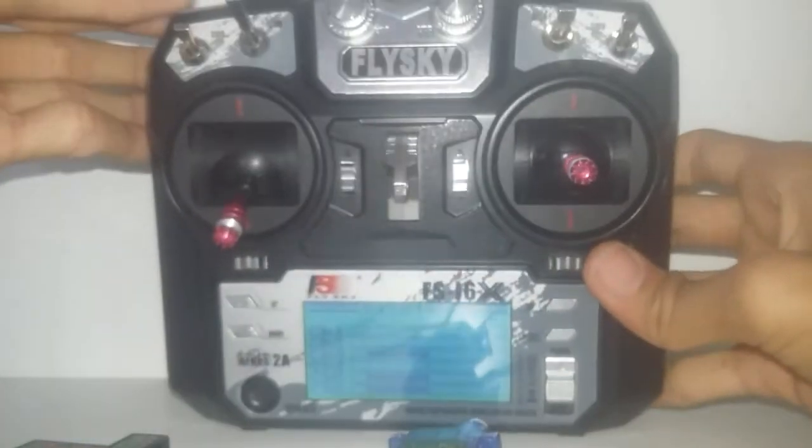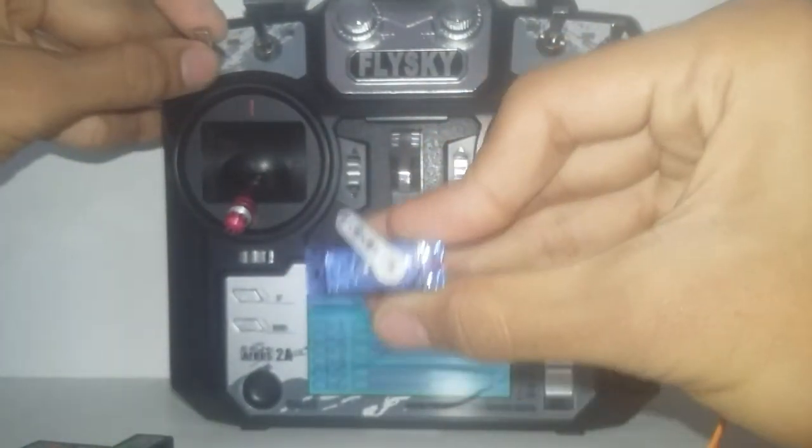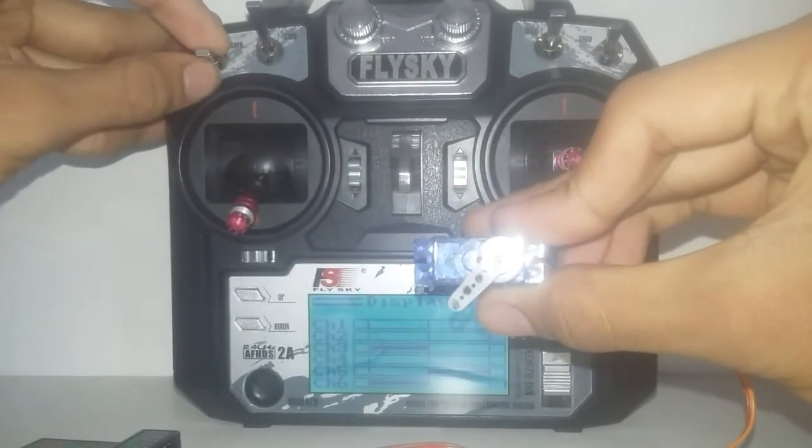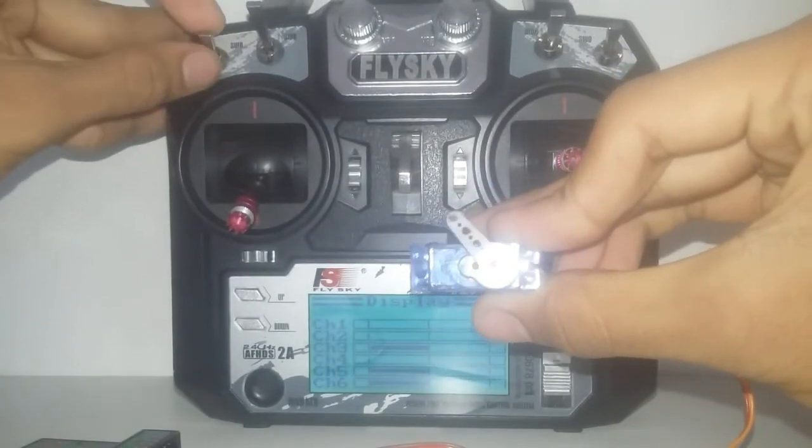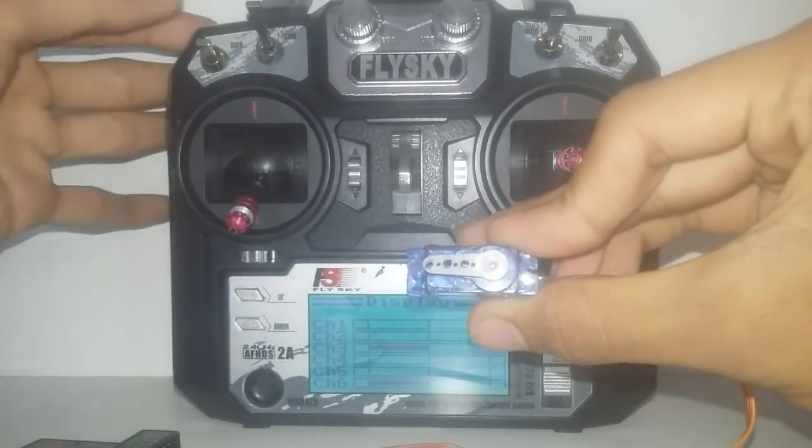Ok, I have connected it to the channel 5. Now when I move the switch SWA, it is moving to either of the ends. The arms are moving.